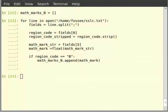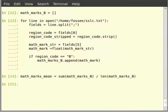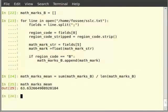Now we have all the math marks of region B in the list math_marks_b. To get the mean we just have to sum the marks and divide by the length. Type: math_mark_mean is equal to sum(math_marks_b) divided by len(math_marks_b). Then hit enter. Then type math_marks_mean. We get our final output.